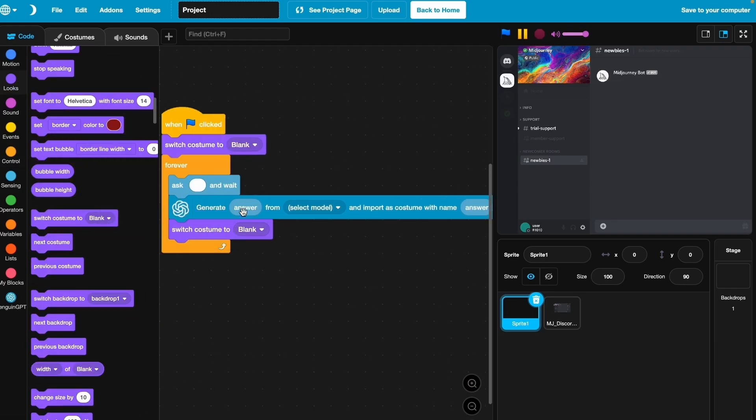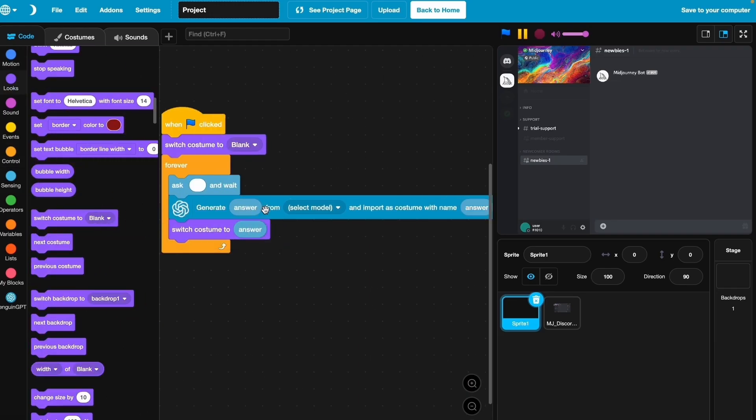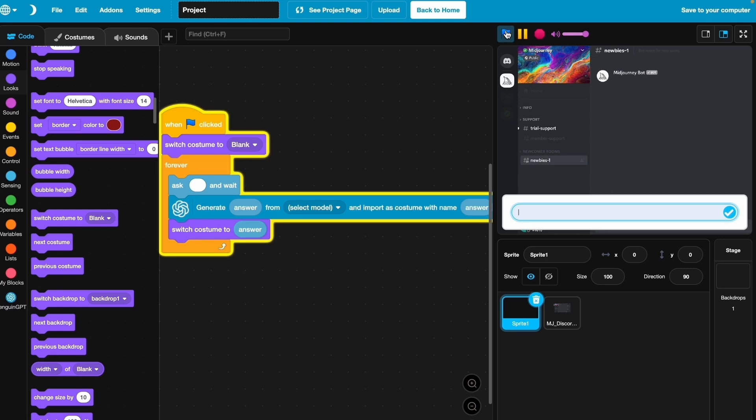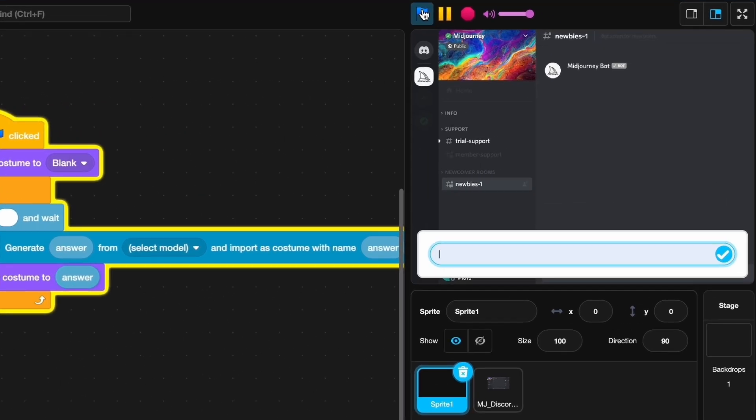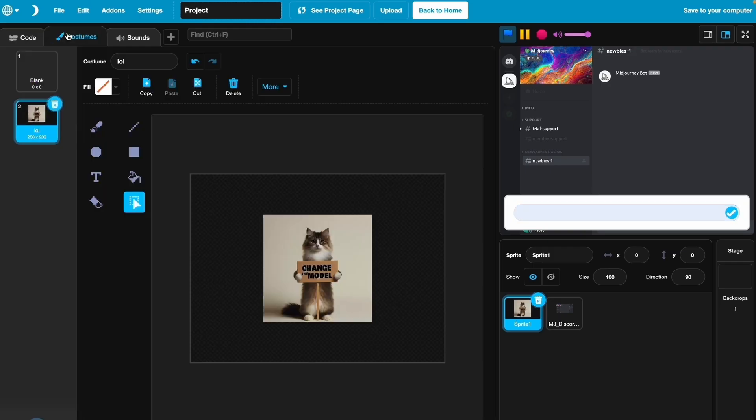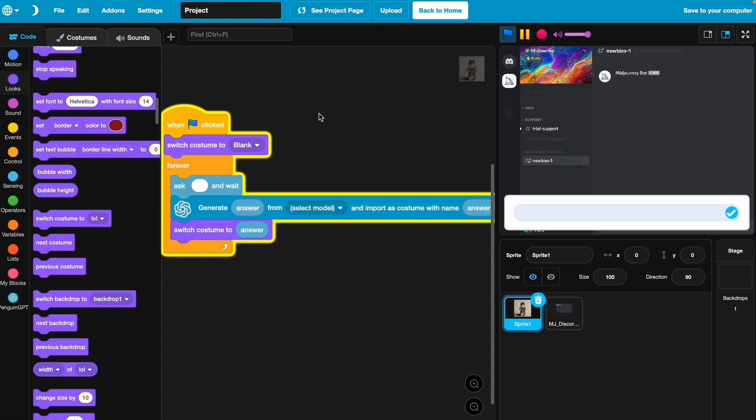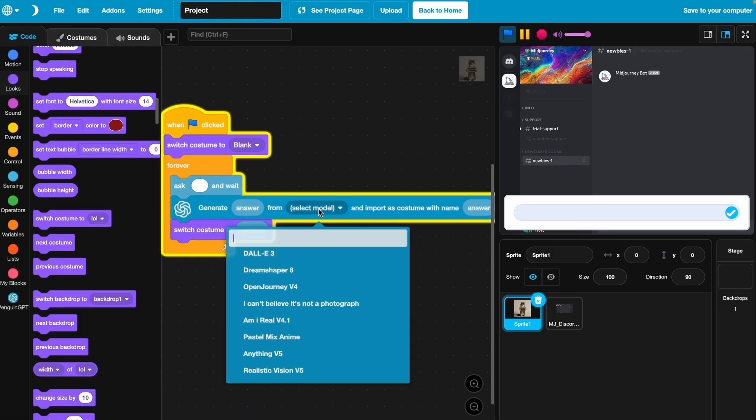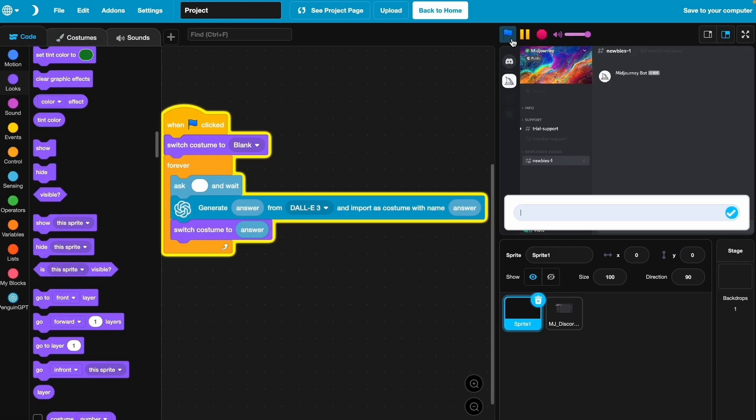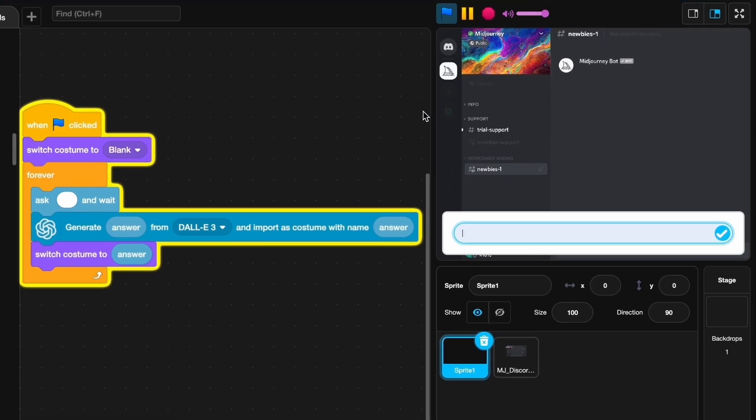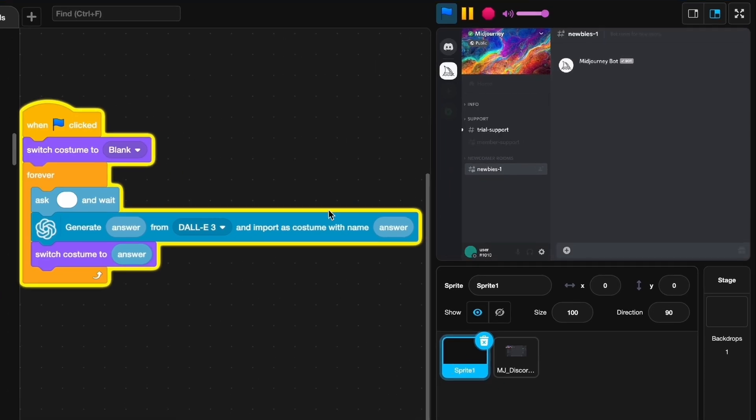Let's click on the green flag and try it out. Let's just say LOL and it generated pretty quickly, but it did not put it here. Oh I see why, I forgot to say Dolly 3. Let's try it one more time. Let's just say LOL, it's going to start generating and this really takes a while.